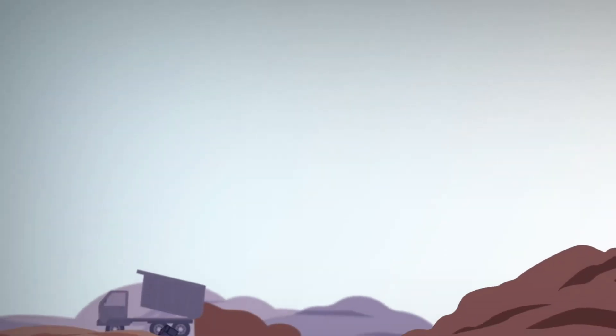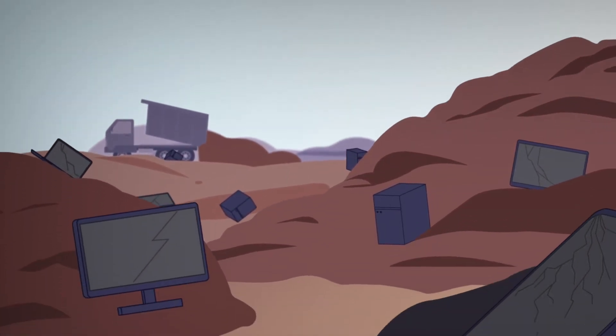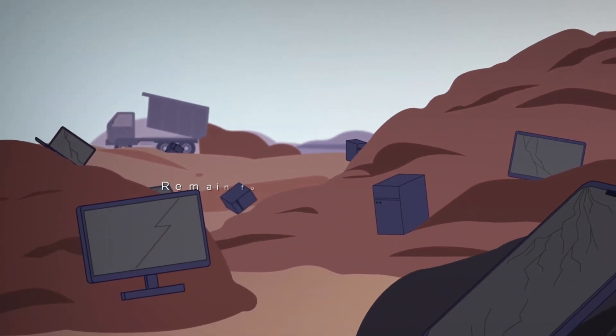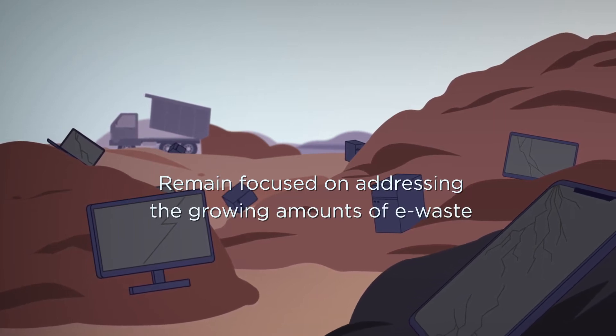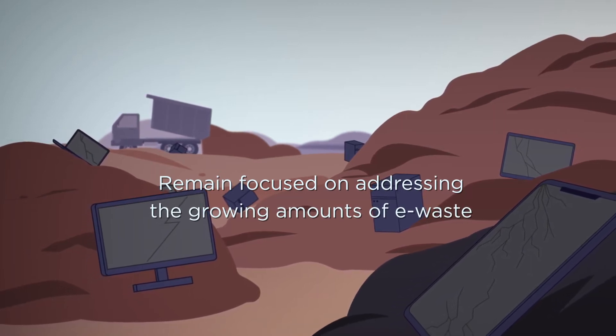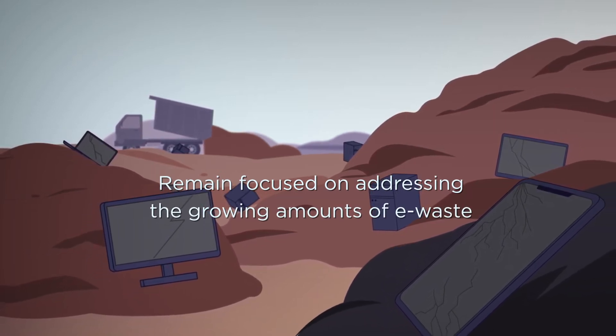The consumer electronics industry and other stakeholders remain focused on addressing the growing amounts of e-waste through sustainable and responsible recycling and other waste management measures.